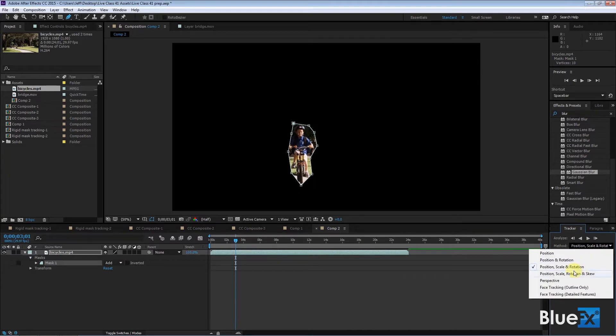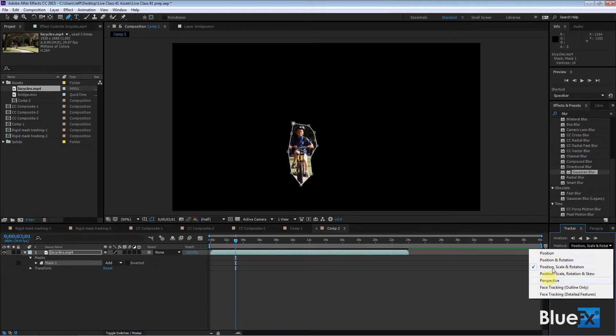And you can choose various ways to track the mask. I want to do Position, Scale and Rotation. It would work better if it was just Position and Scale, but there's no option for Position and Scale only. So I've got Position, Scale and Rotation.